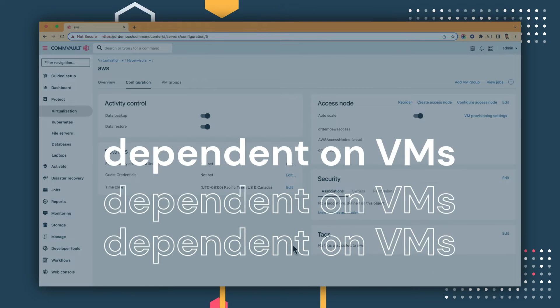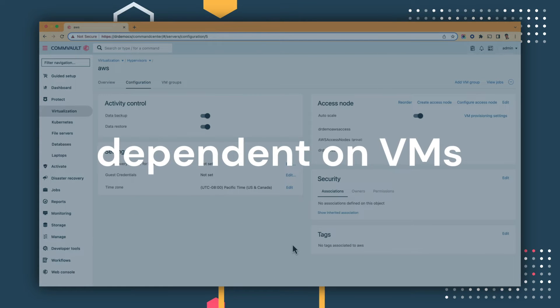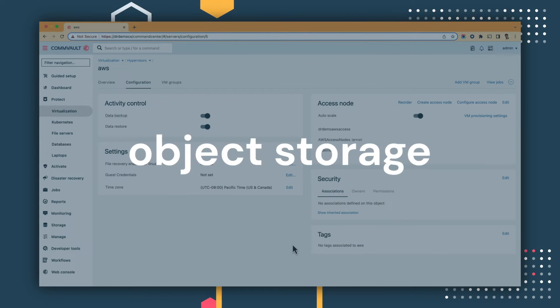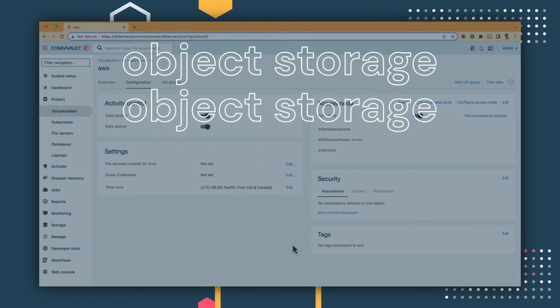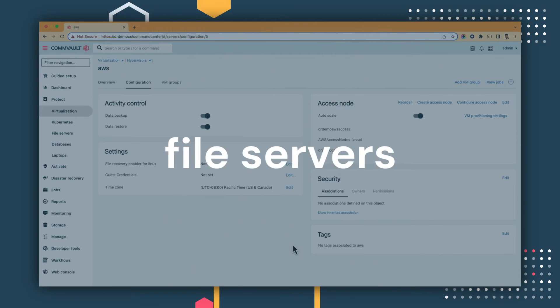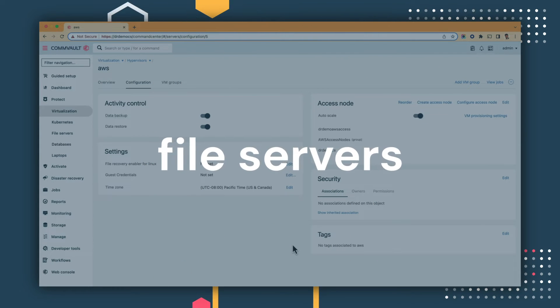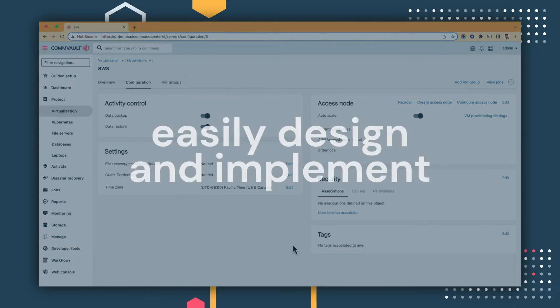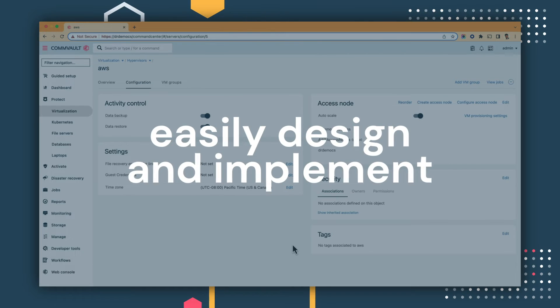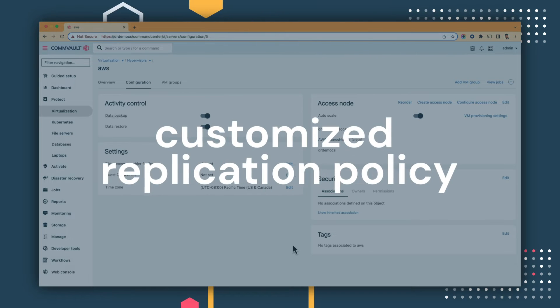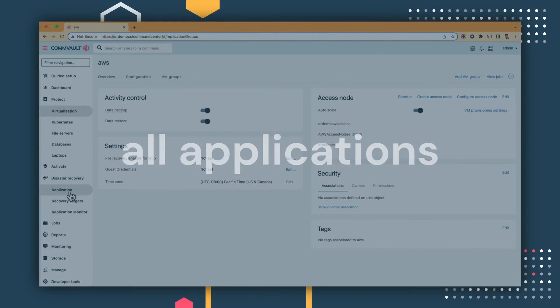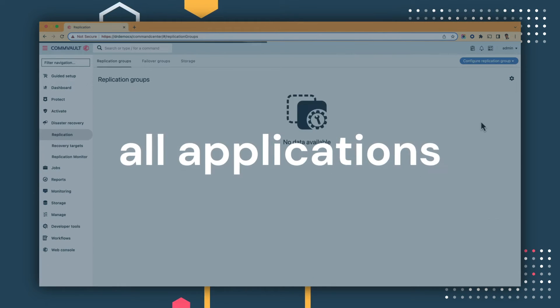For example, an application could be dependent on VMs, it could be dependent on object storage, or have file servers that are dependent on it. We allow users to easily design and implement a customized replication policy that can stretch across all their applications.